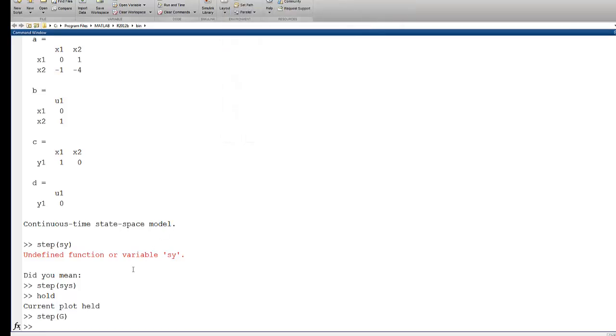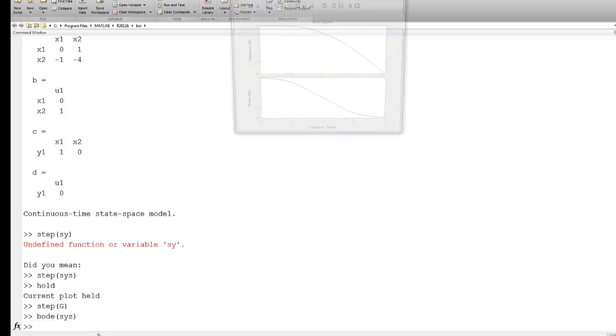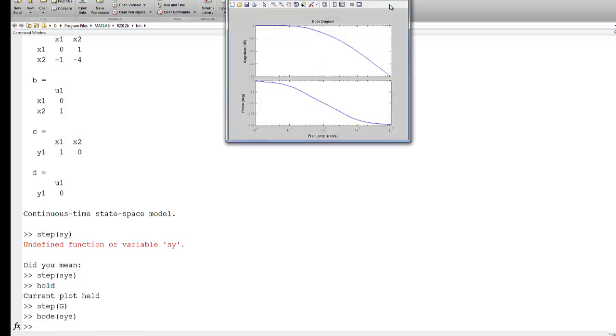So once I have this SS object, I can call any command that I would have used in the frequency domain, and I can get the same kinds of plots.